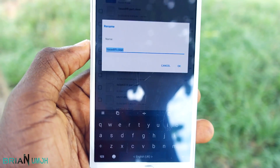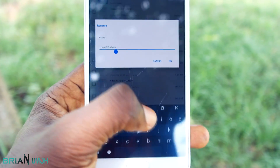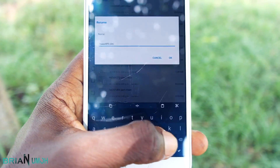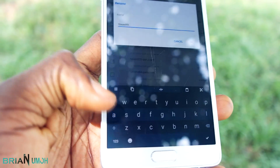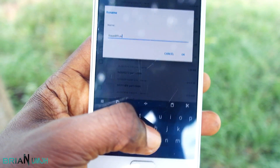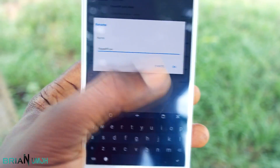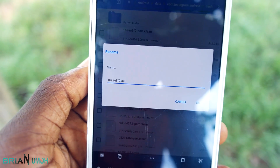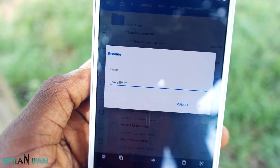Click on the file and — depending on your file manager — click on rename. Delete the word 'clean' from the extension and change it to 'avi', then click OK. After you click OK and refresh your file manager, you'll notice that the video will now be playable.